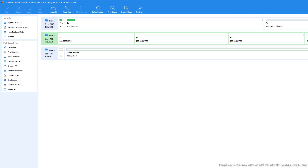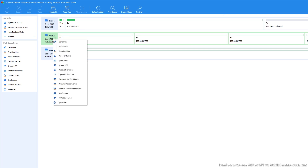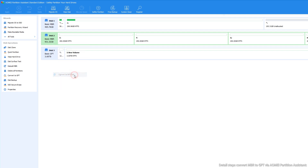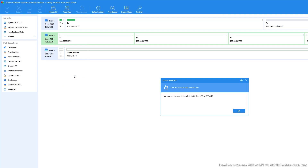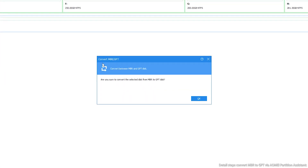Step 1: Right-click the MBR disk that you need to convert to GPT and choose Convert to GPT disk. Step 2: Confirm the operation and click OK.